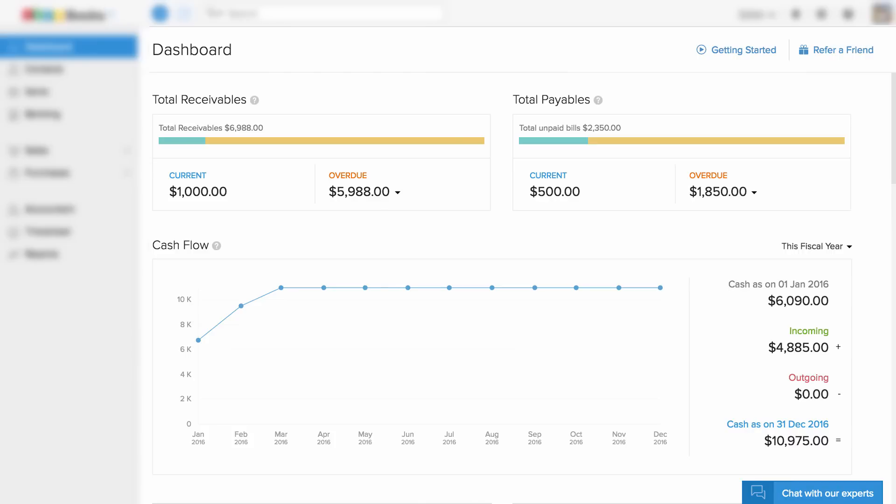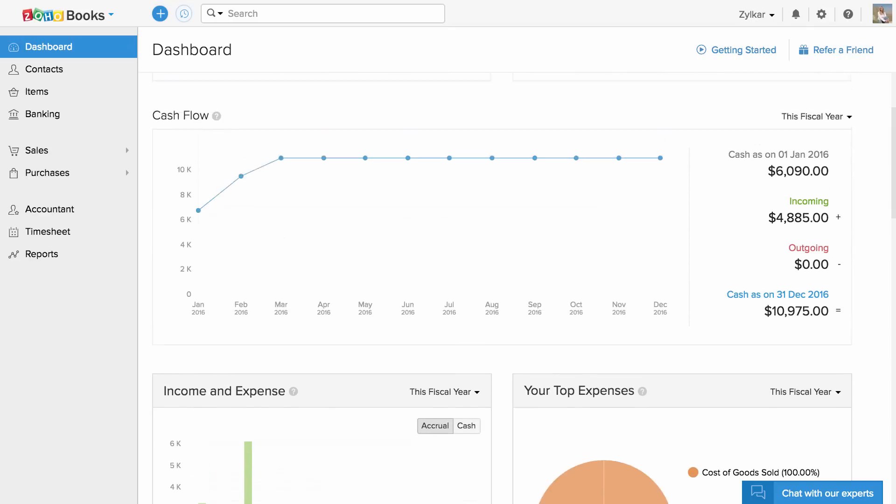Dashboard provides an overview of the financial health of your business, like your receivables, payables, cash flow, income and expense, etc.